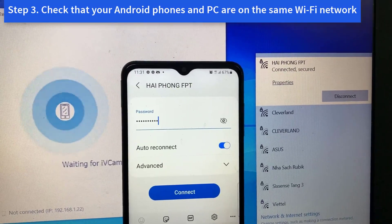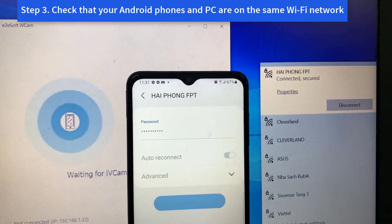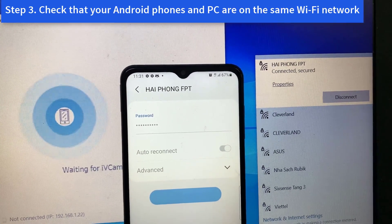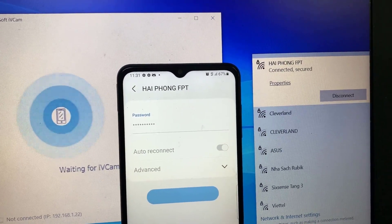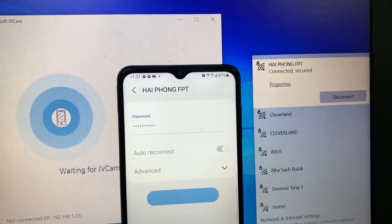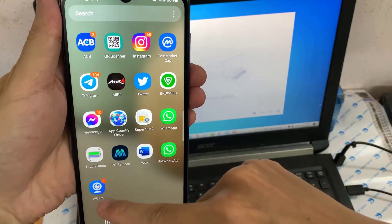Step 3. Check that your Android phone and PC are on the same Wi-Fi network. Now launch iVeCam app on your phone.